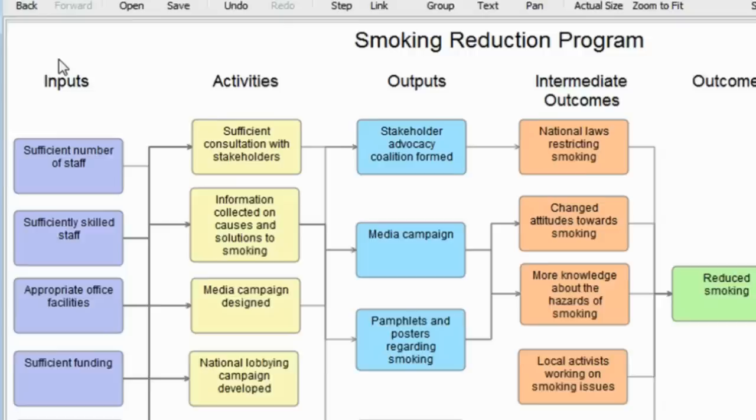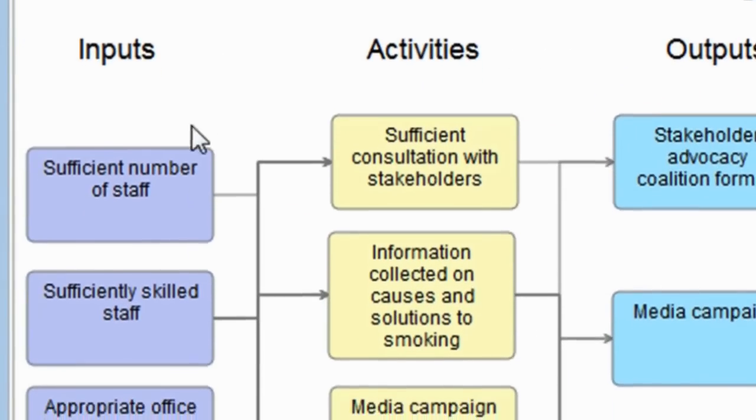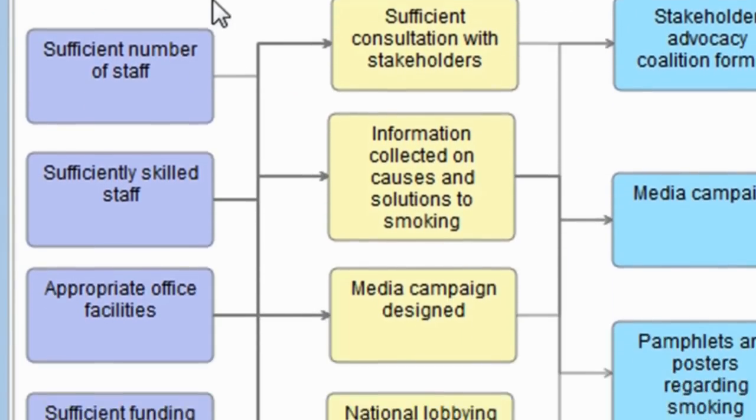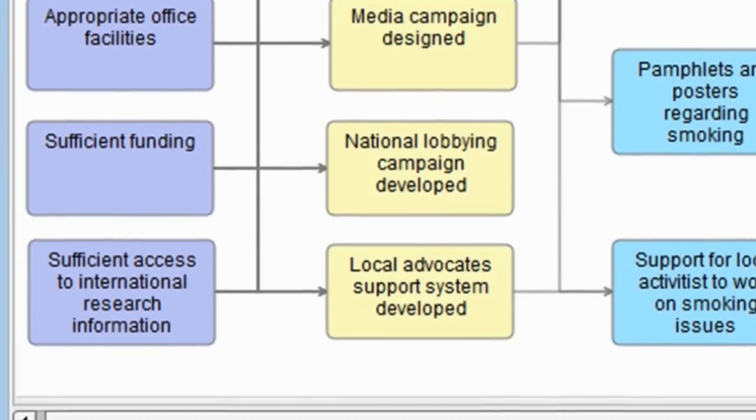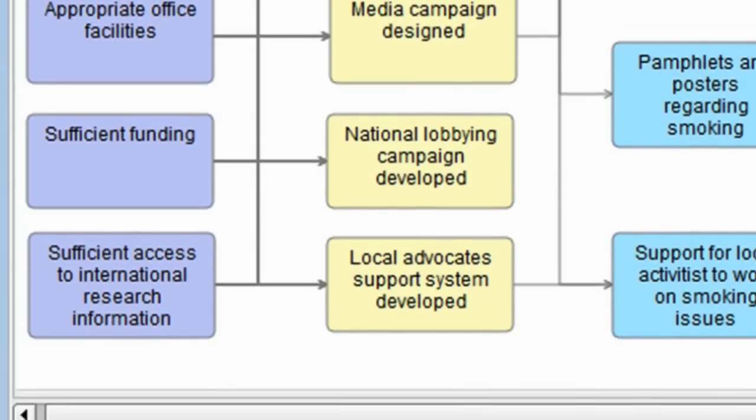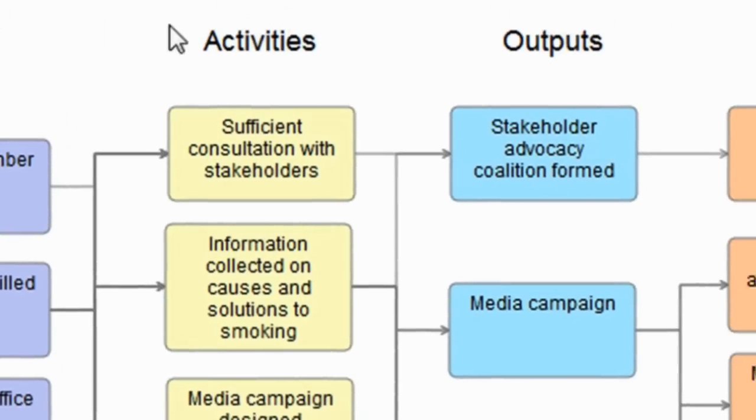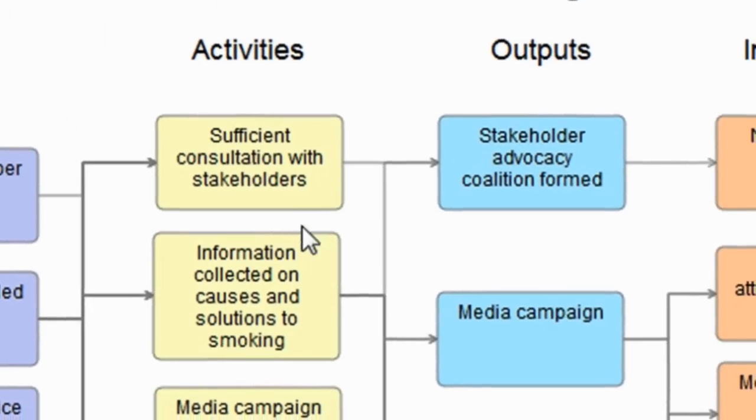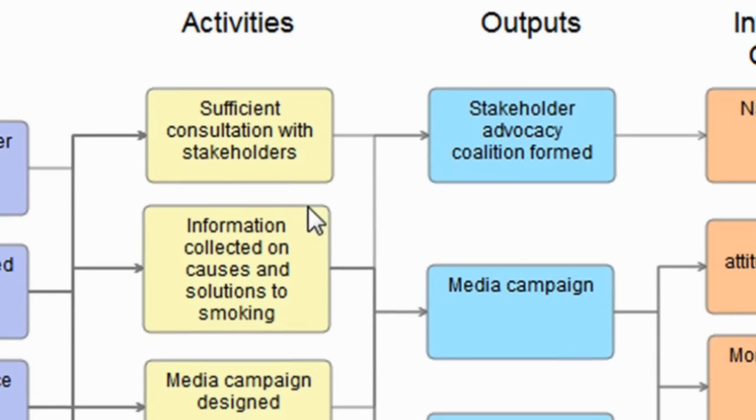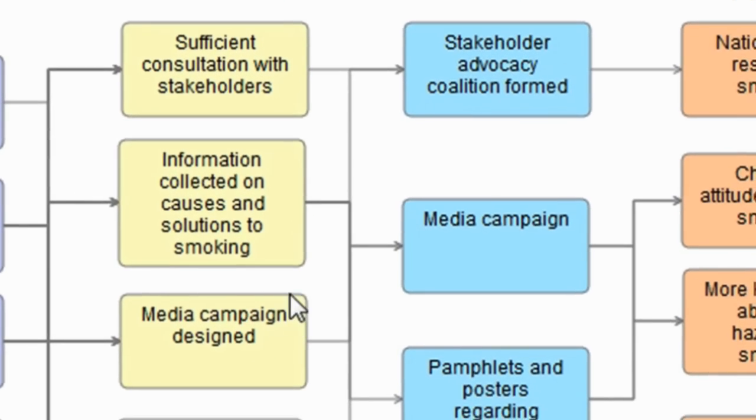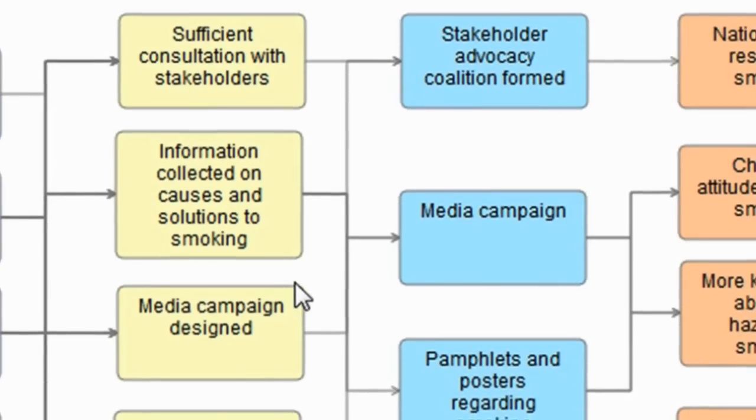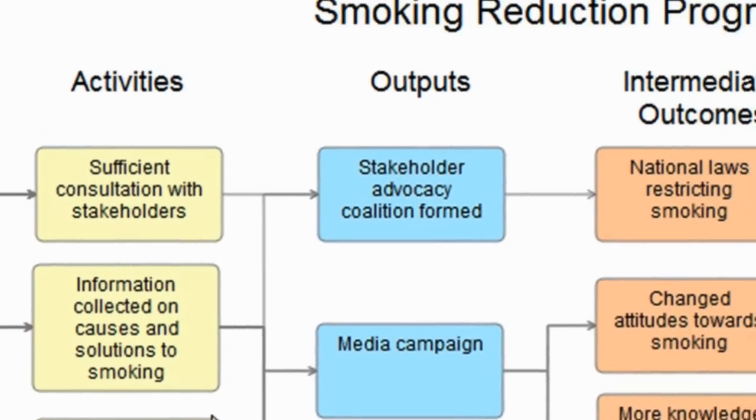What we have under inputs is a list of the inputs for the program, things like sufficient staff numbers and sufficiently skilled staff. Then we move on to looking at the activities, and we have some here which is sufficient consultation with stakeholders, information collected on causes and solutions to smoking, media campaign designed, etc., the activities of the project.